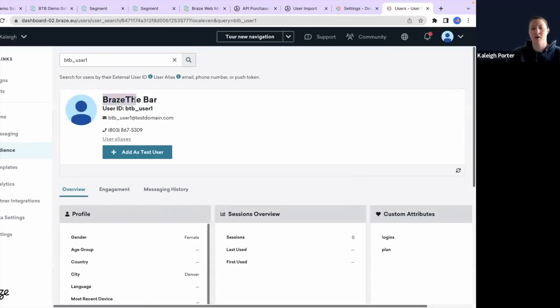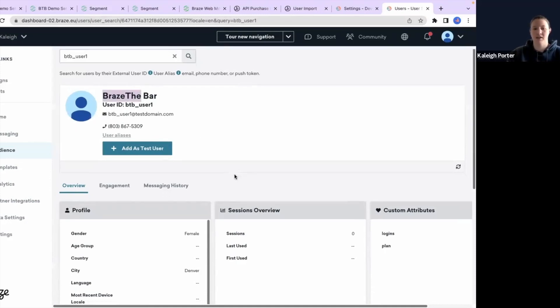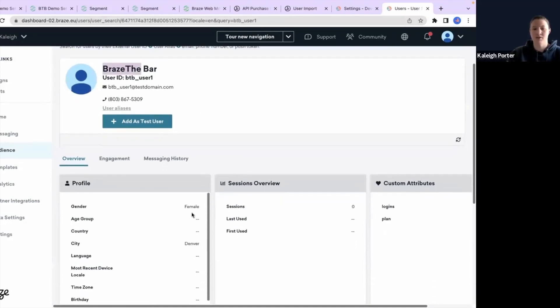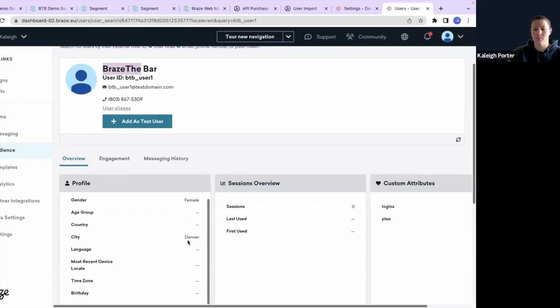and now we have all this new identification information about the same user. So now their first name is Brazla, their last name is Bar. We've got their email and phone number added in here. We've also mapped over some of their profile data like female and where I'm from, which is Denver.